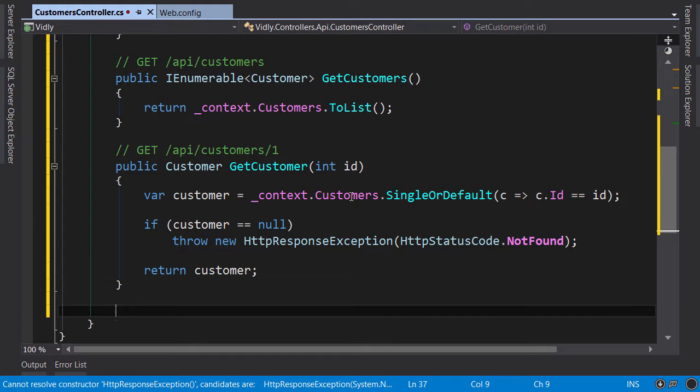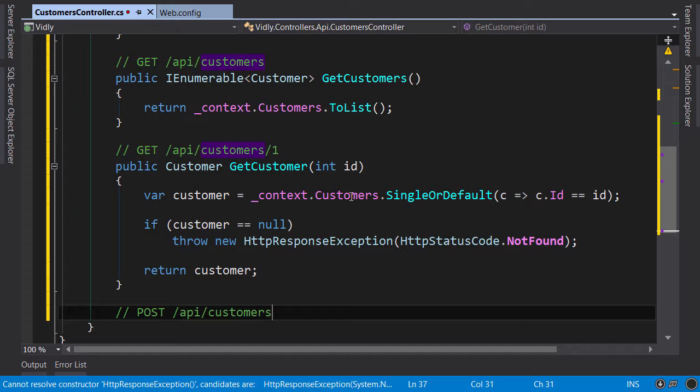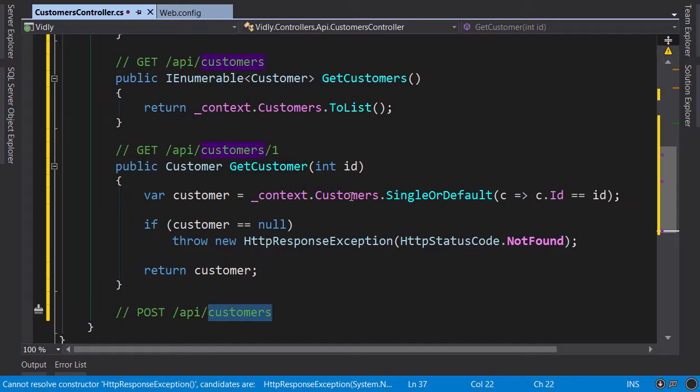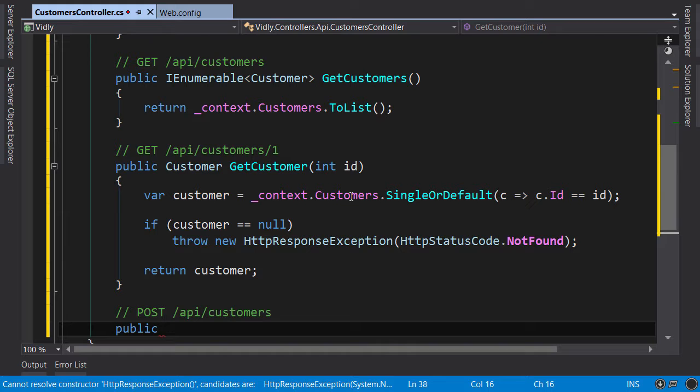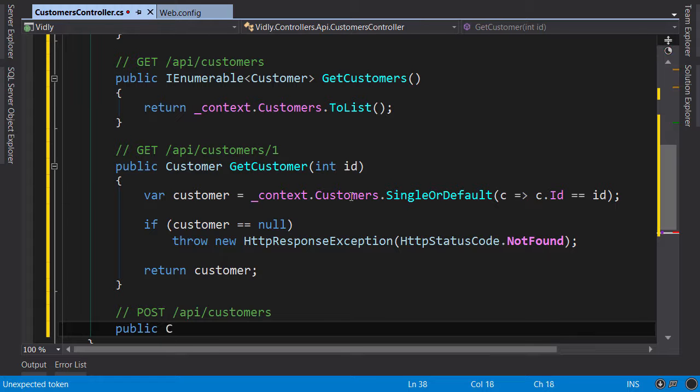Now another action, I want to create a customer. I want this to respond to a request like this. So we post a customer to customers collection. Public, what should we return here? By convention when we create a resource we return the newly created resource to the client because that resource will probably have an ID generated by the server. So customer, CreateCustomer.